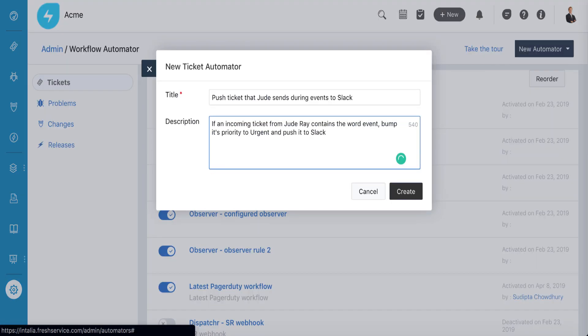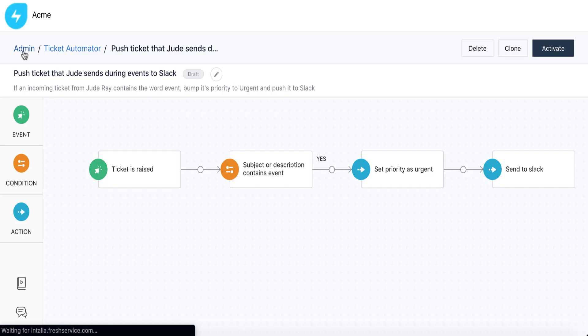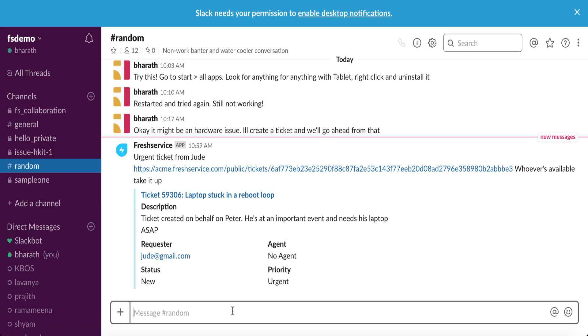This workflow automation rule was put into place for cases like this. Fresh Service bot notices the ticket from the agent that contains the keyword event, then sets it to urgent and sends it to the tech support channel on Slack.